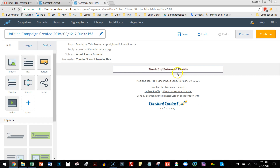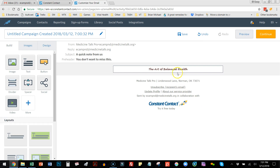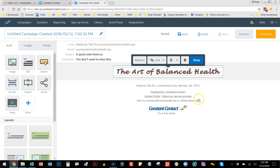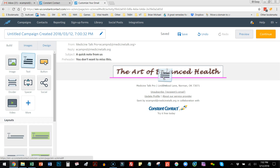I click Insert. It's not as big as I'd like, so I hover over it and get a little blue arrow that I can drag to make it wider and bigger. There's my header — I'll click Done.